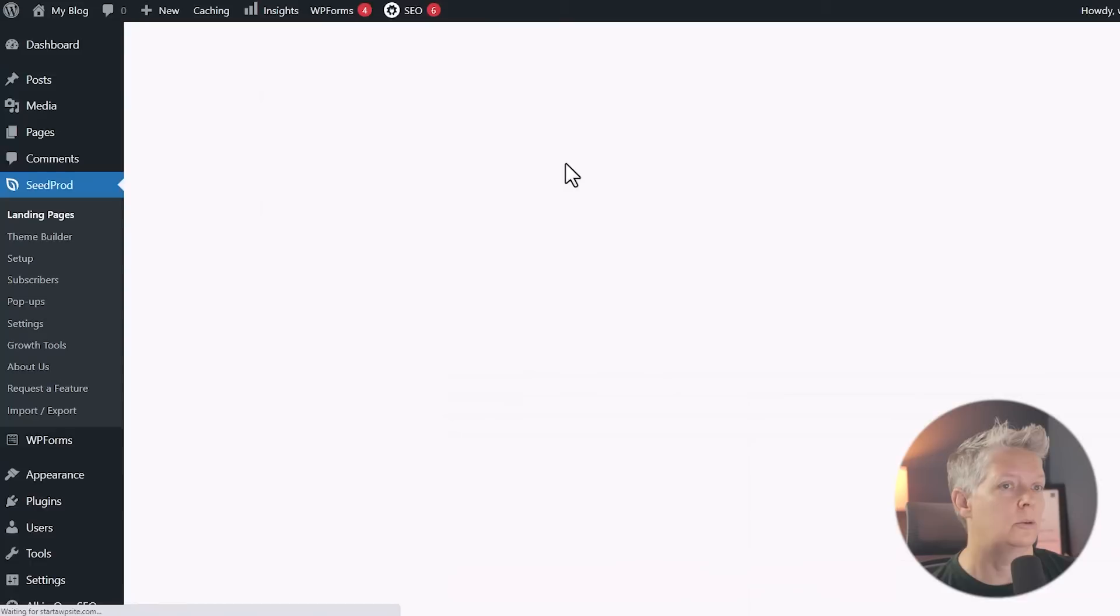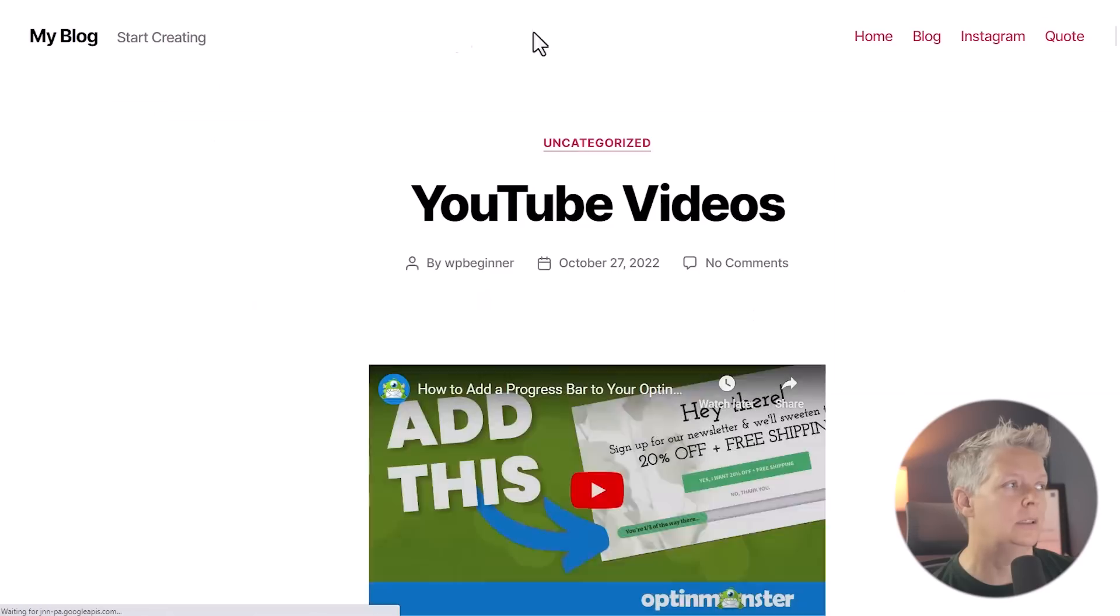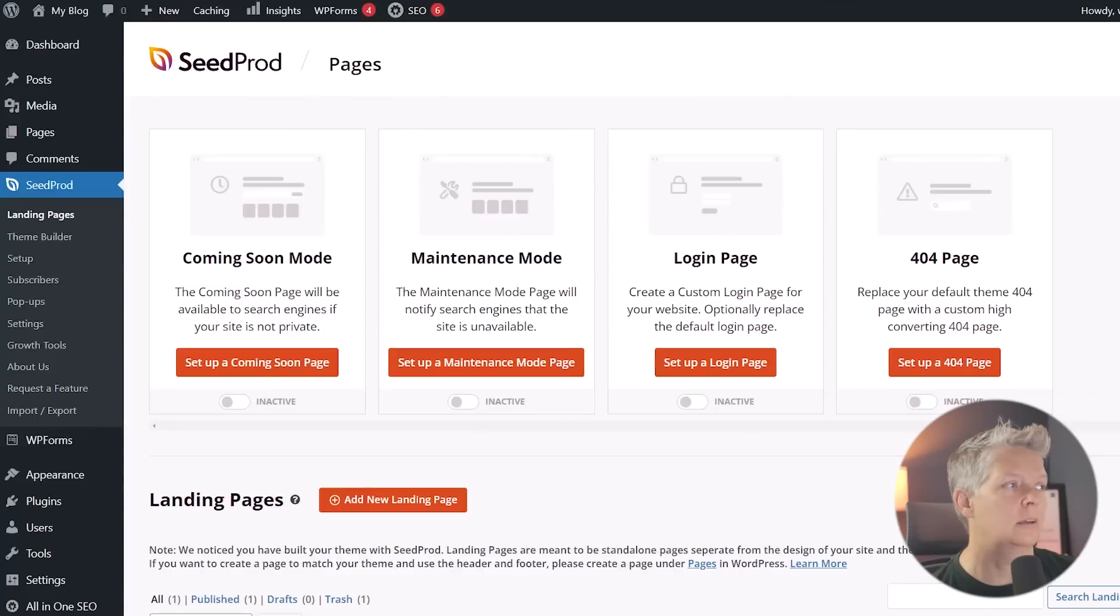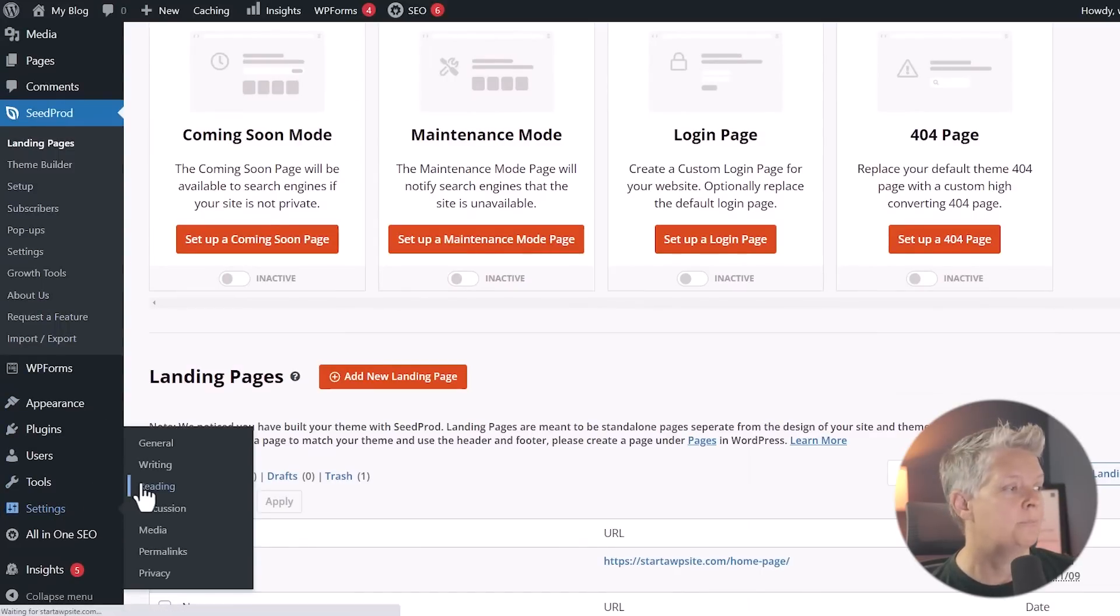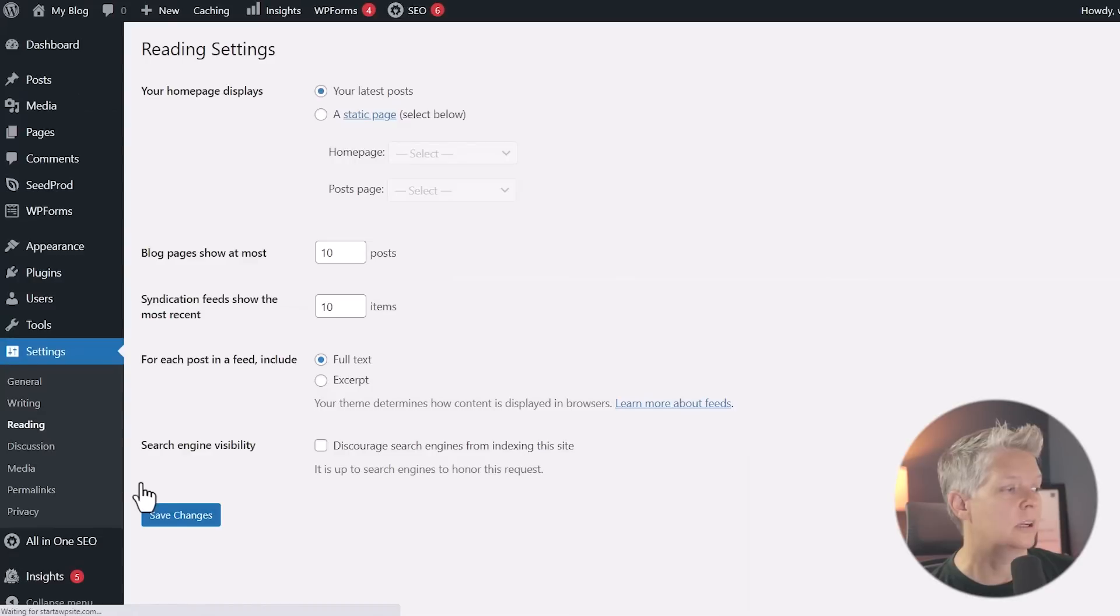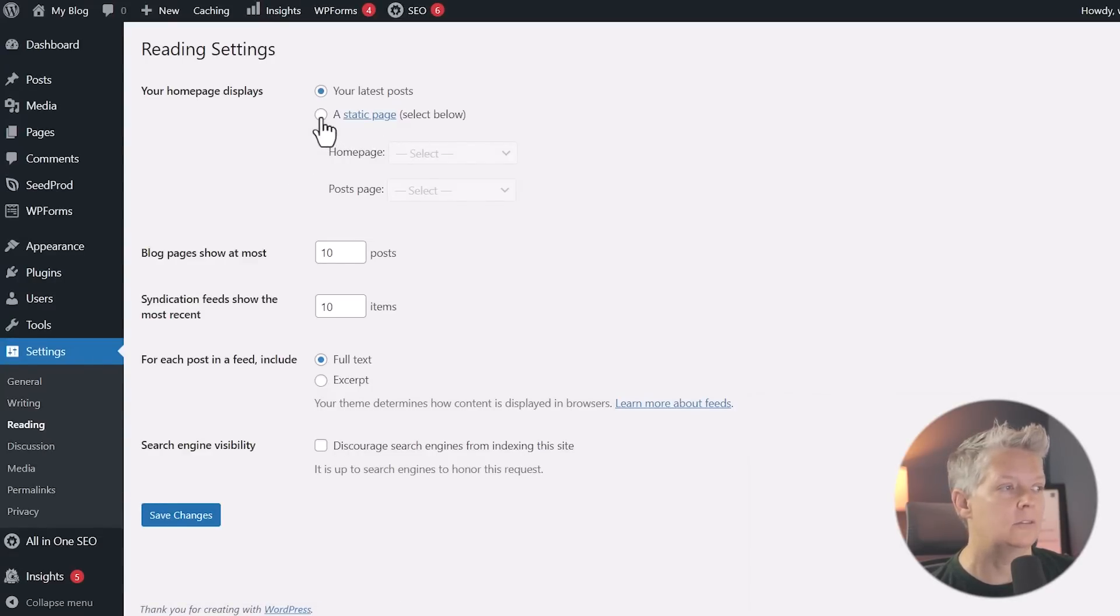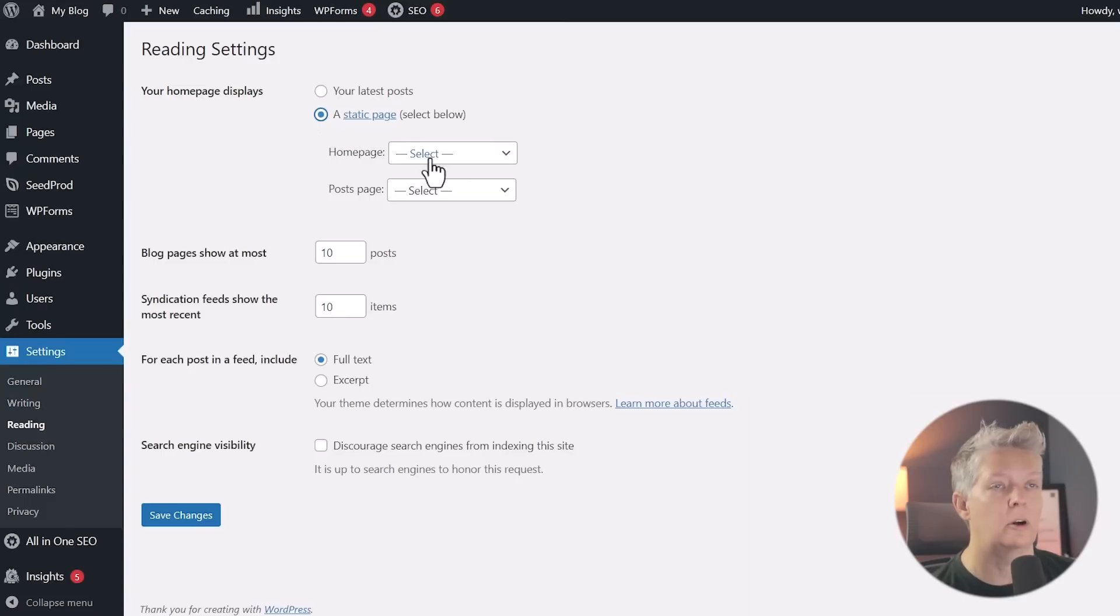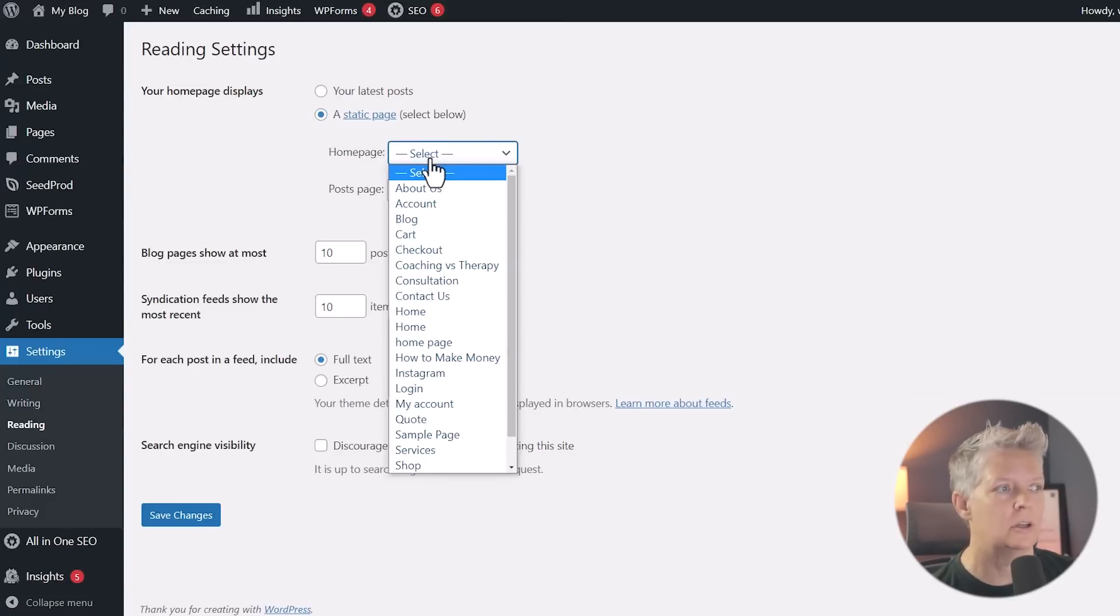So I'm going to close out of SeedProd. And just to show you that I'm going to open up my WordPress site. You see, this is still showing my homepage, which is the latest blog posts. And so the final thing we need to do is go into settings. We'll go to reading. And from here, we have this area where your homepage displays. We want to change this to a static page.